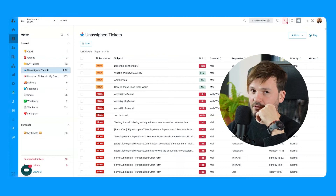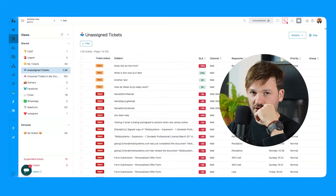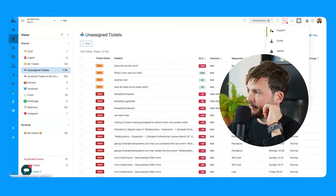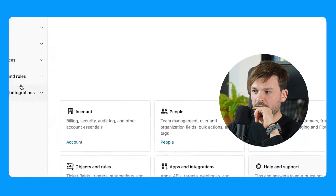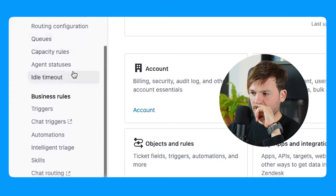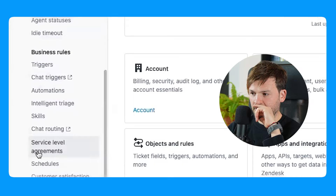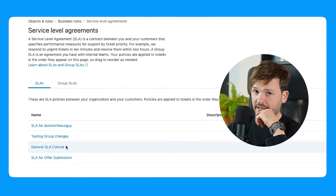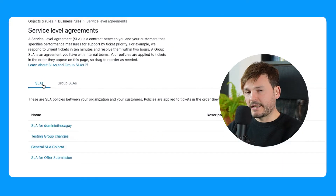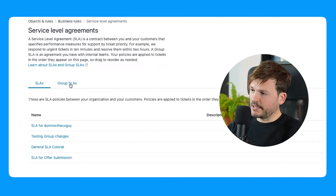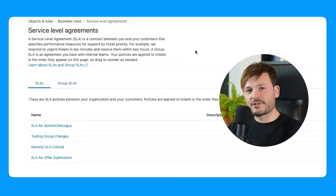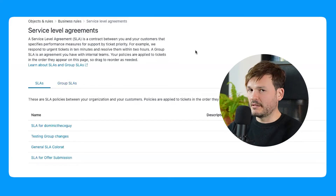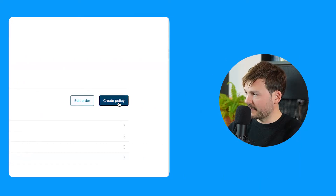I'm going to share my screen now. We're going to go and configure one of these SLAs from start to finish, and we're going to test it out. The four dots here — I'm going to go to Admin Center, then I will go to Objects and Rules, and I will scroll down to Service Level Agreements. I already have some: regular SLAs and group SLAs. Let's just create an SLA from scratch.